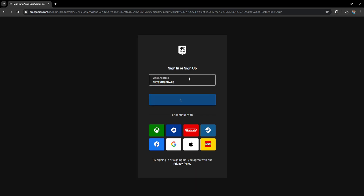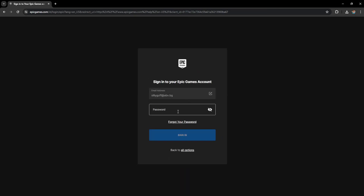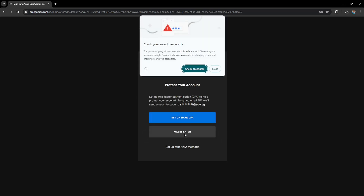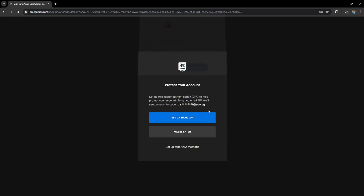Log in with one of your other accounts or sign up for a new account — this is just temporary. Go ahead and log in here and I'll show you the next step once we are logged in.